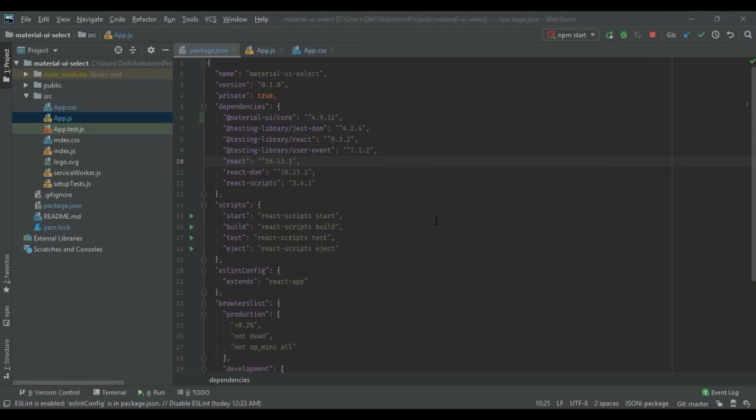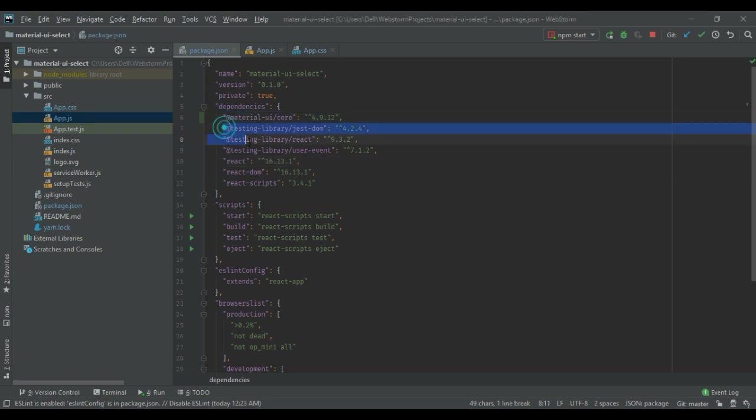To begin with, I have created a simple React app with Material UI added as a dependency. As you can see, I've added the Material UI code and React library.